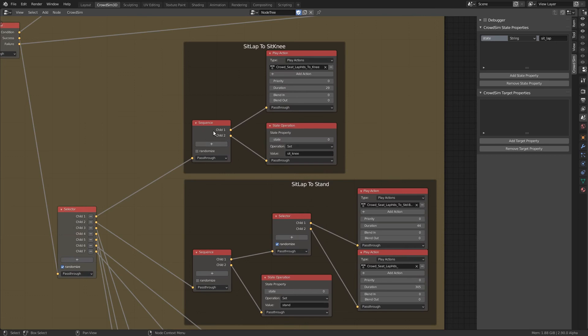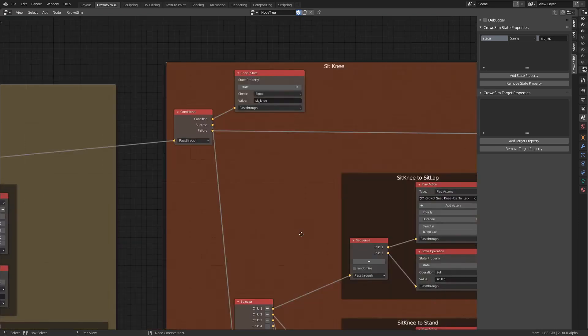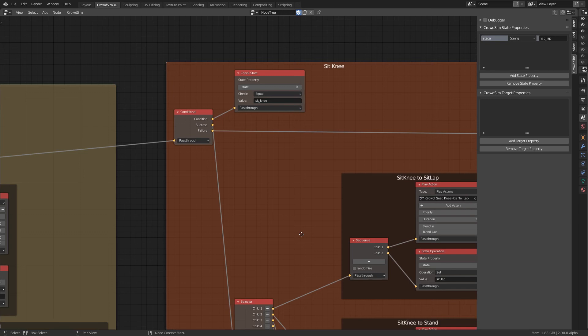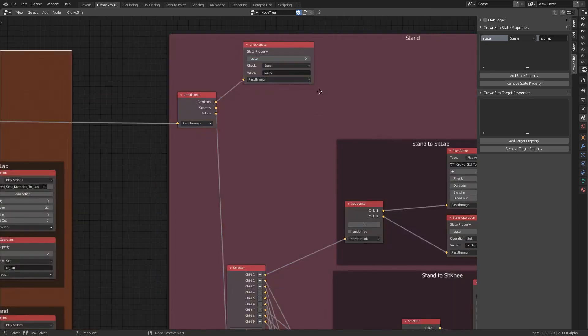When the animation ends in a new key position we update the state property. For sit-knee and standing a similar structure is created.